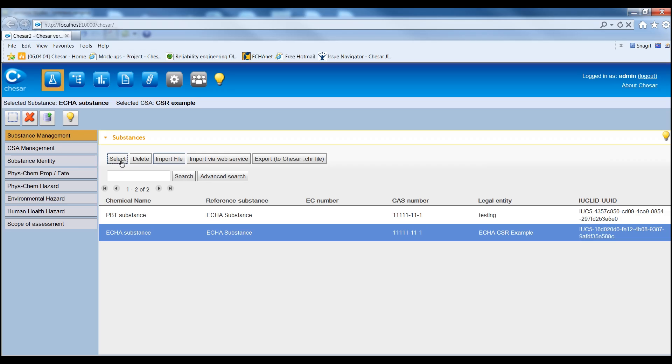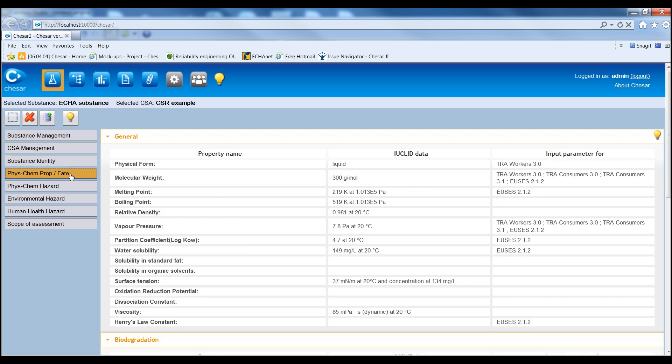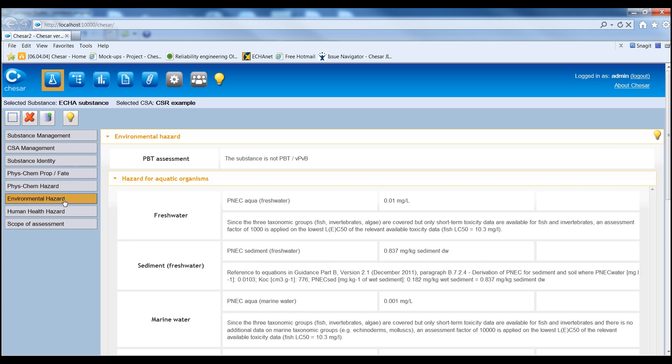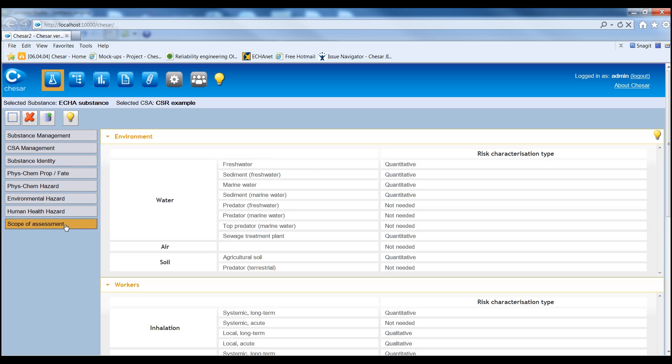Once the substance has been selected, users can check the information that relates to substance identity, physico-chemical and fate properties, physico-chemical hazards, environmental hazards, human health hazards, the required scope of exposure assessment and the type of risk characterisation.